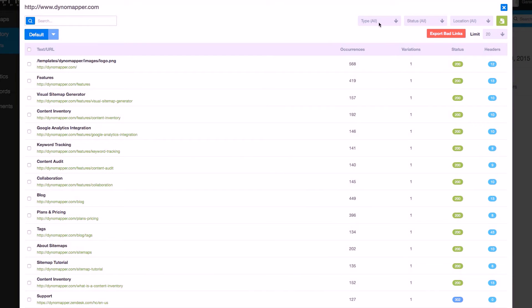The type drop-down menu will filter the inventory list to display pages, images, documents, video, audio, and files.